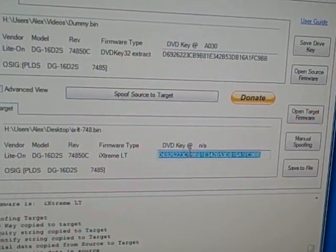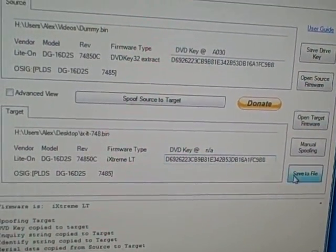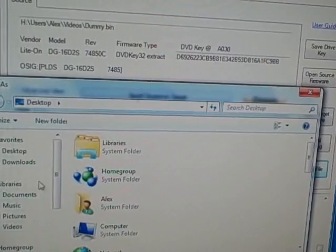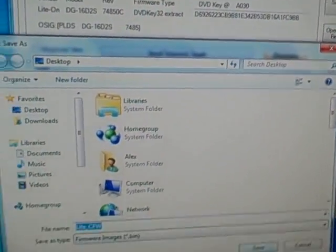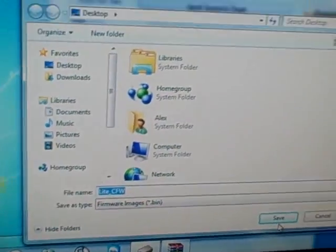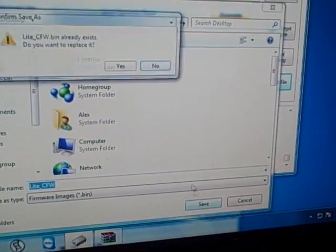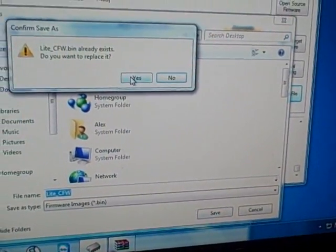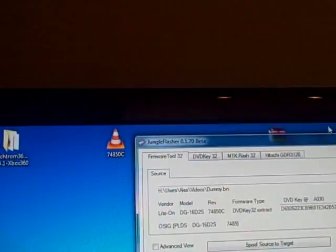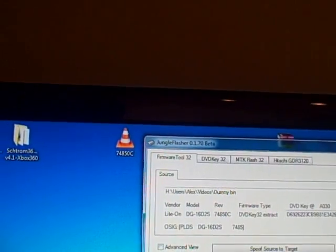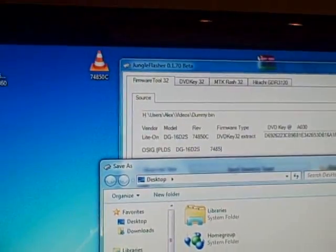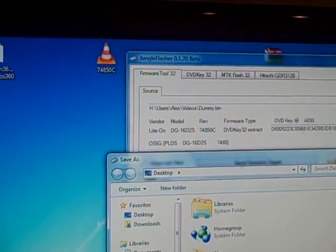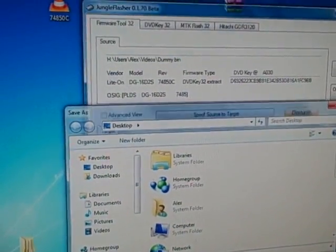So the firmware is written. You want to save the firmware, the light_underscore_CFW, so save that somewhere. Okay, now that's saved.